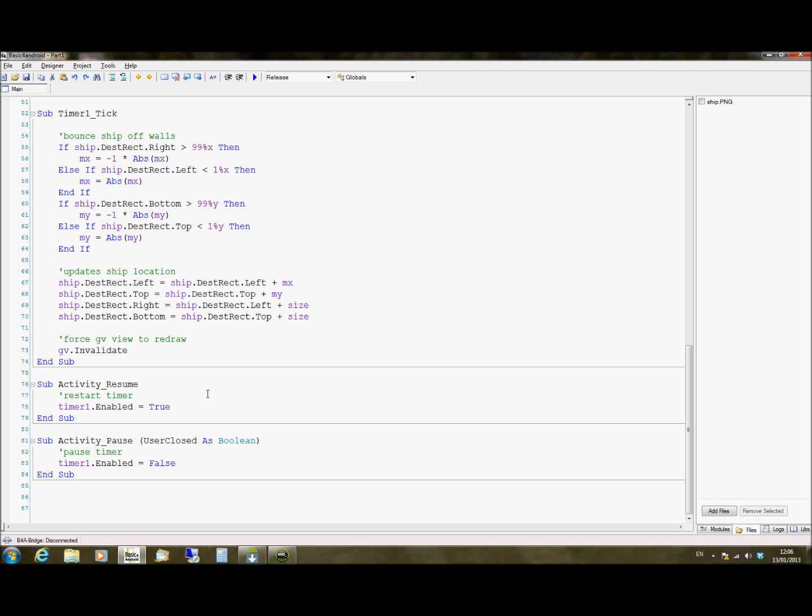We then have activity resume for when it first starts the activity or when you come out and go back in again. And you have activity pause. This is where the user hits the home key to go back to their launcher or they take a phone call or something like that.